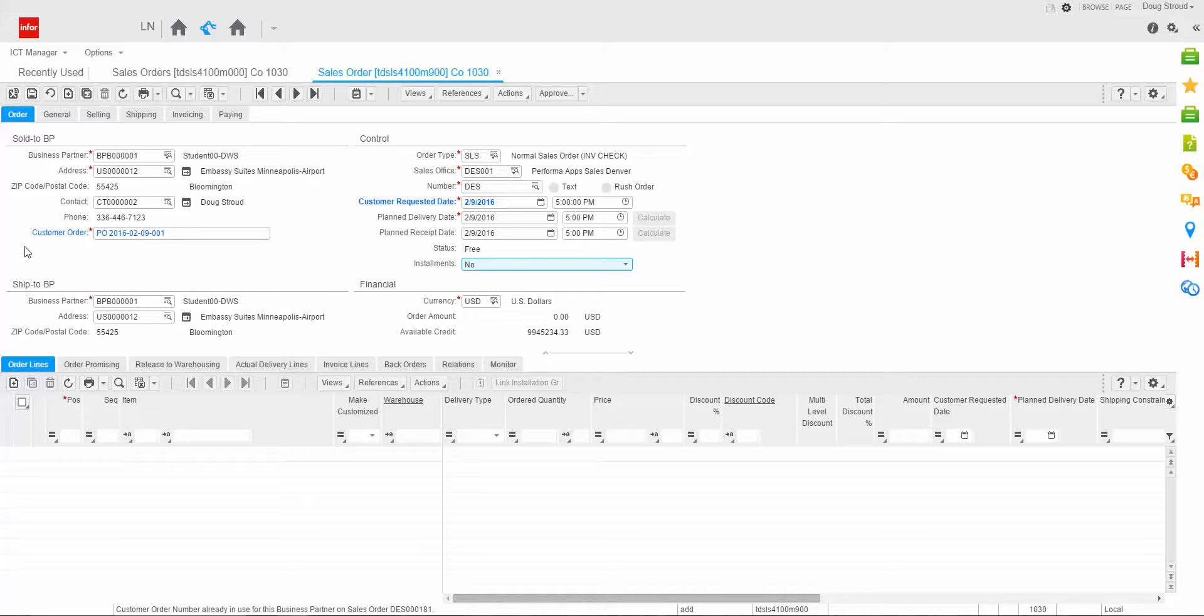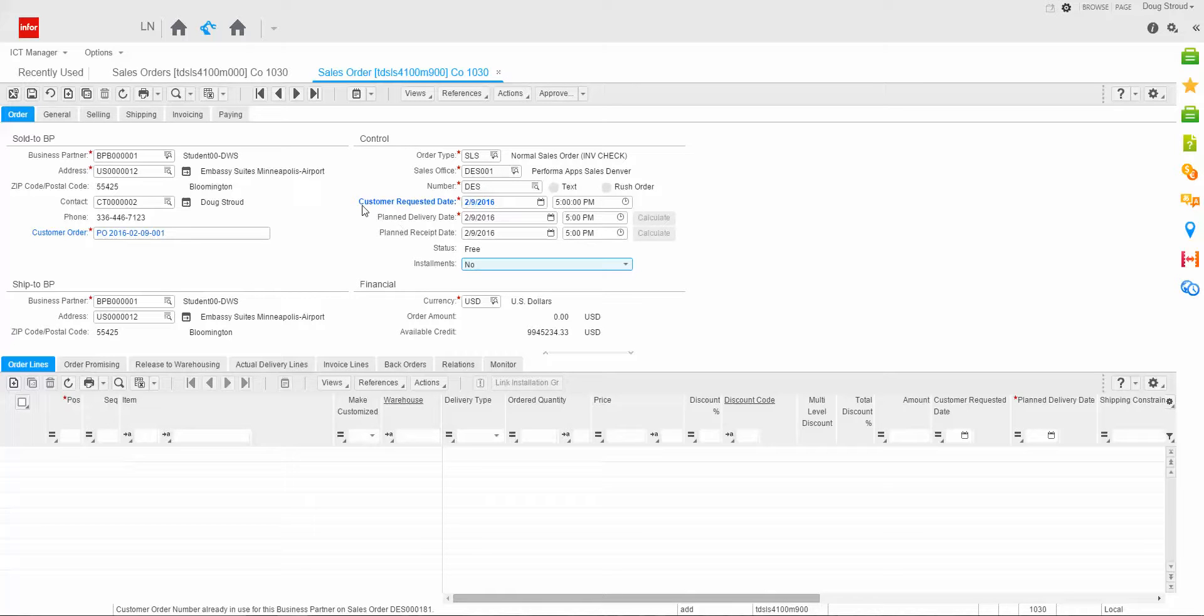So let's talk about these two fields for just a moment. The plan delivery date is the date we expect that order to leave our dock. So that's when it's going to leave our dock, go to the customer site. The plan receipt date would be the date that the customer expects that order to be on his dock. Well, this date can't be earlier than the plan delivery date. Therefore, that's why we created this customer request date so we could capture the customer's original request date for when he wanted the order.